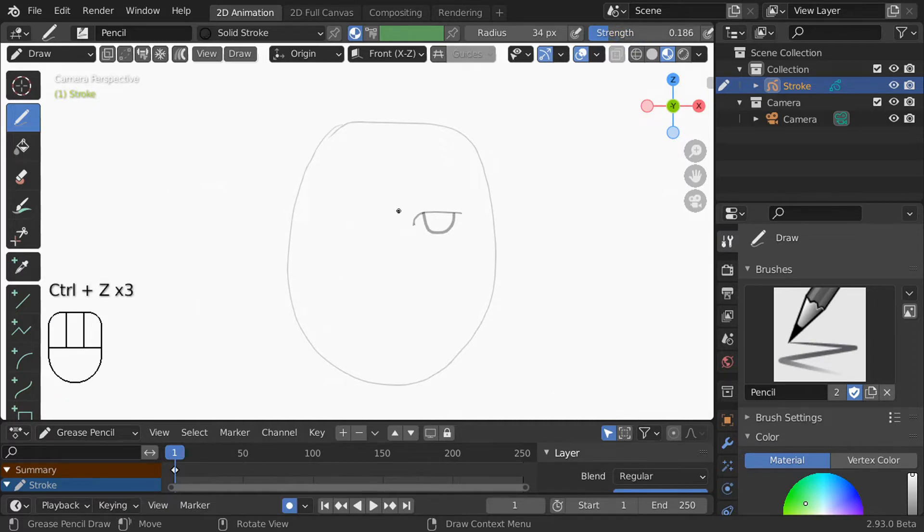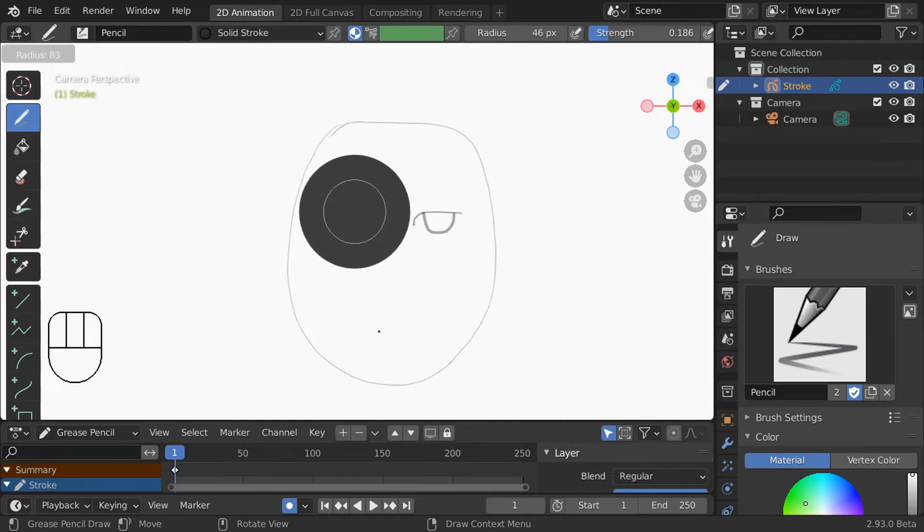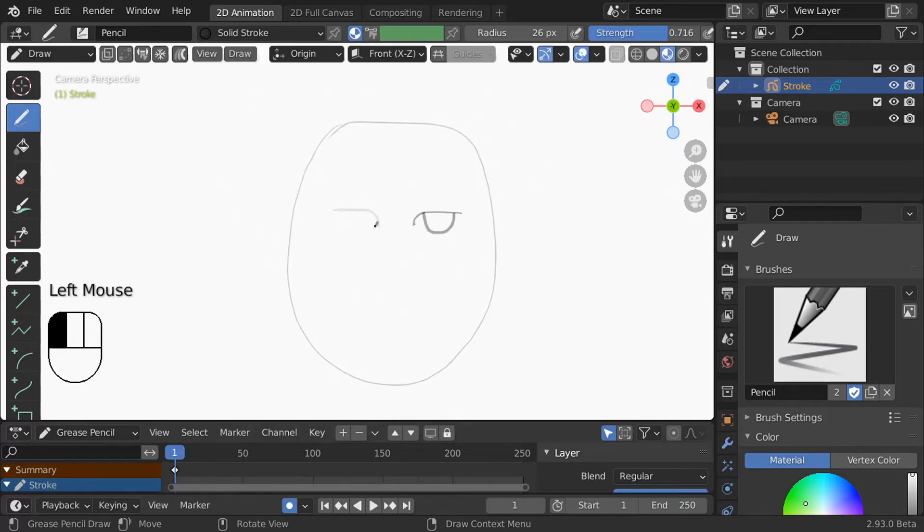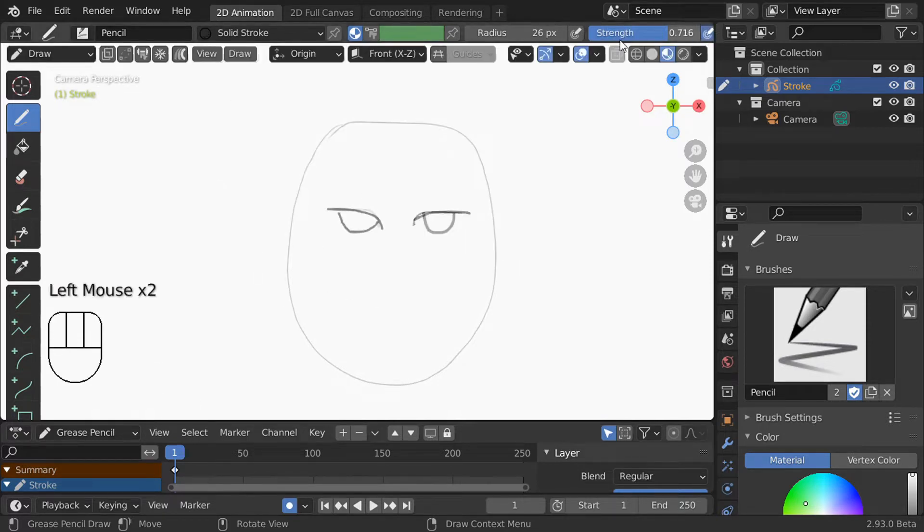You can change the values manually or press F and move your mouse in and out for the radius and shift F for the strength. If you have a drawing tablet and want to use pen pressure you can turn it on here for the radius and strength respectively.